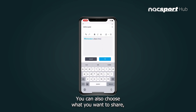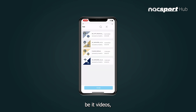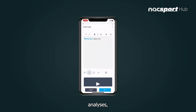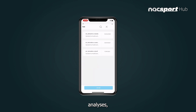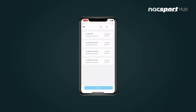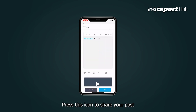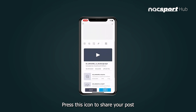You can also choose what you want to share, be it videos, analyses, or even presentations. Press this icon to share your post.